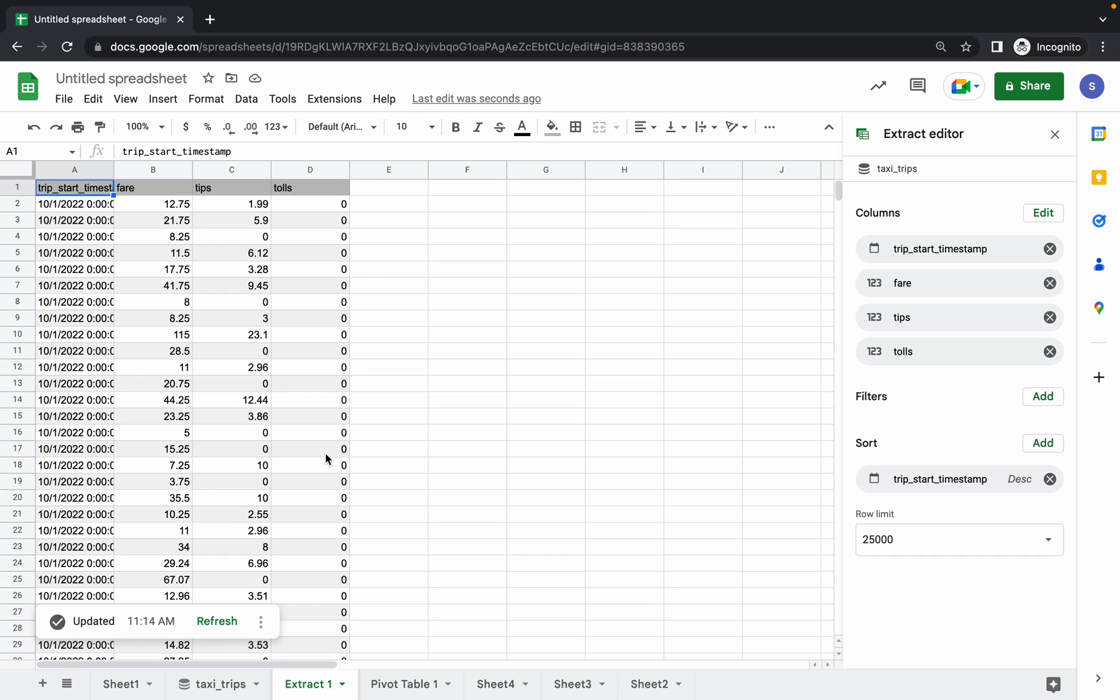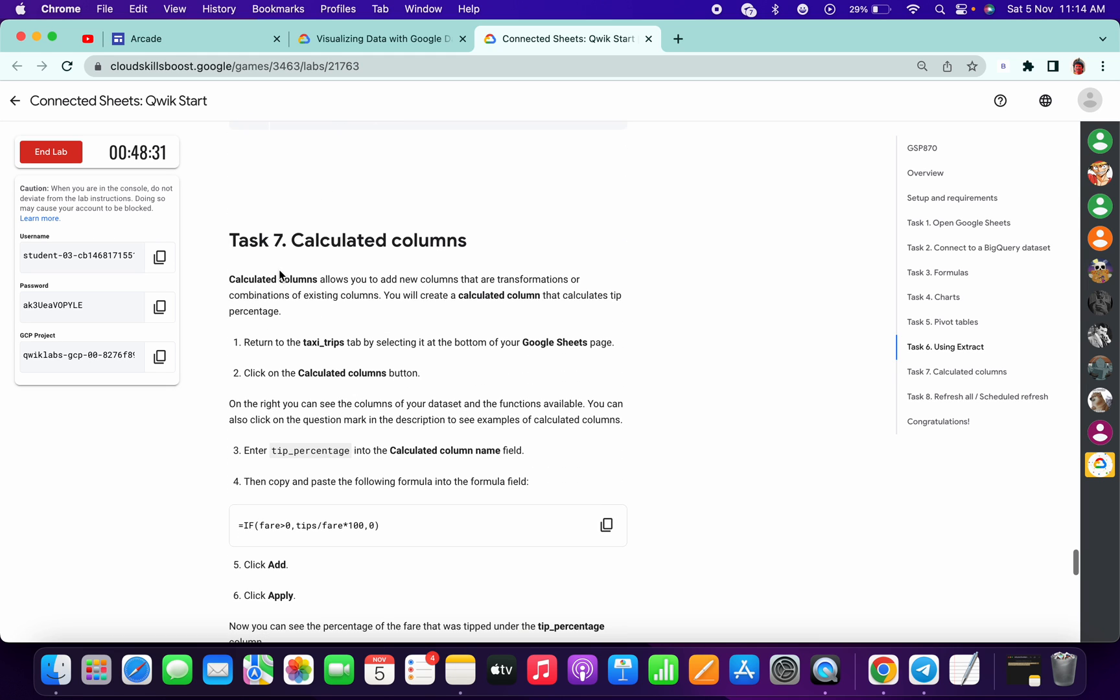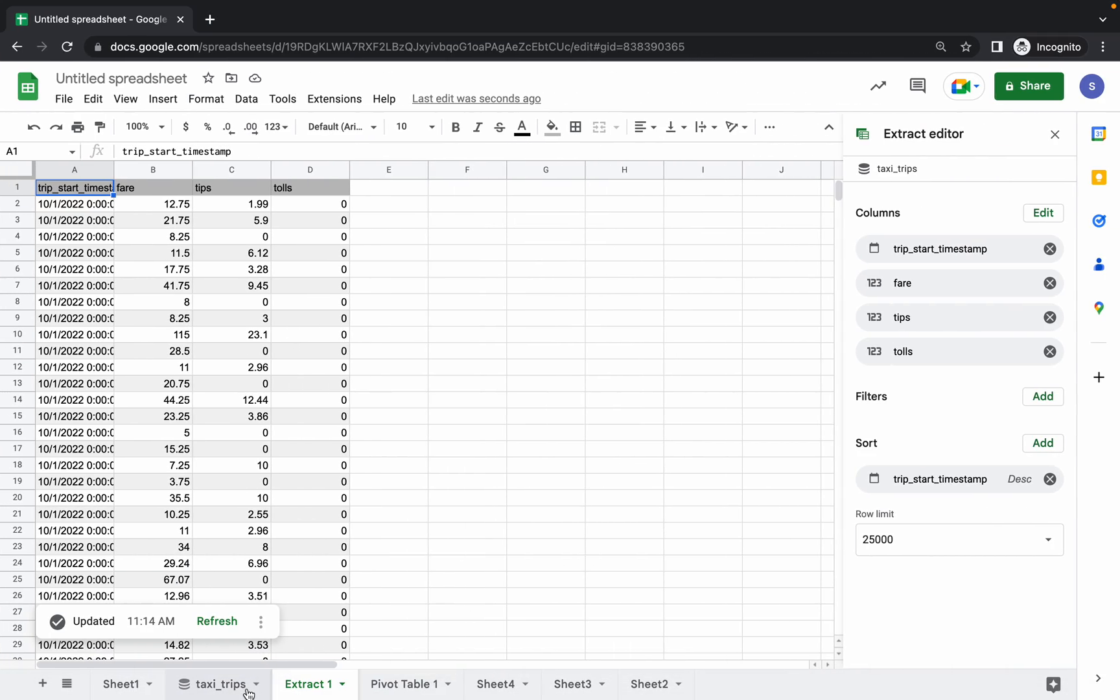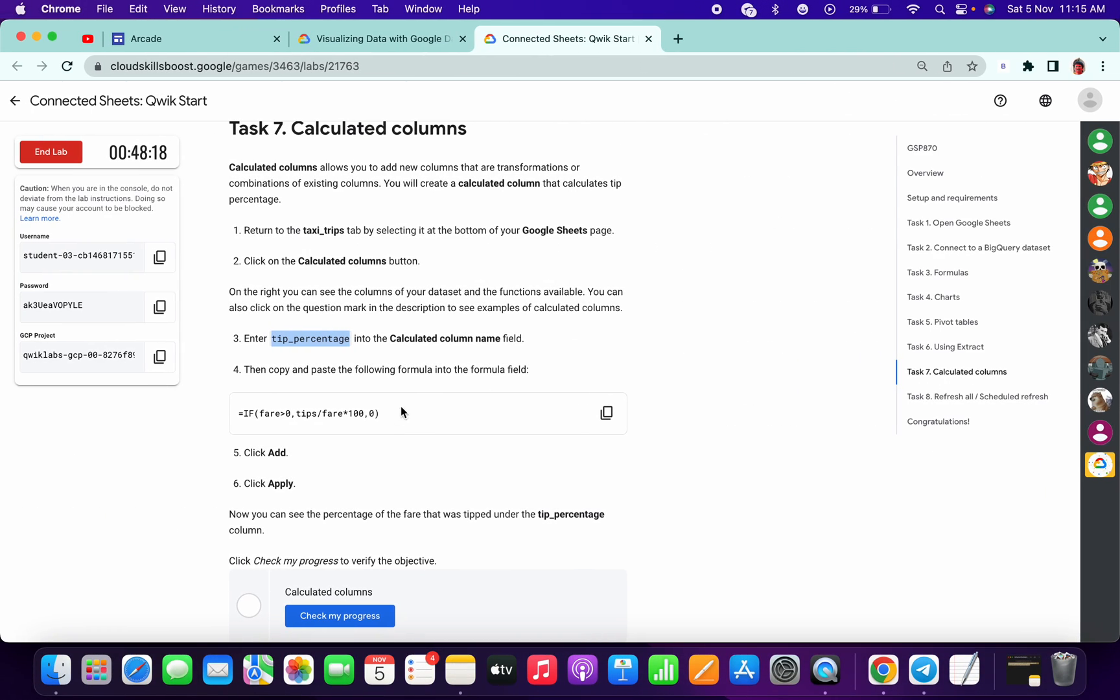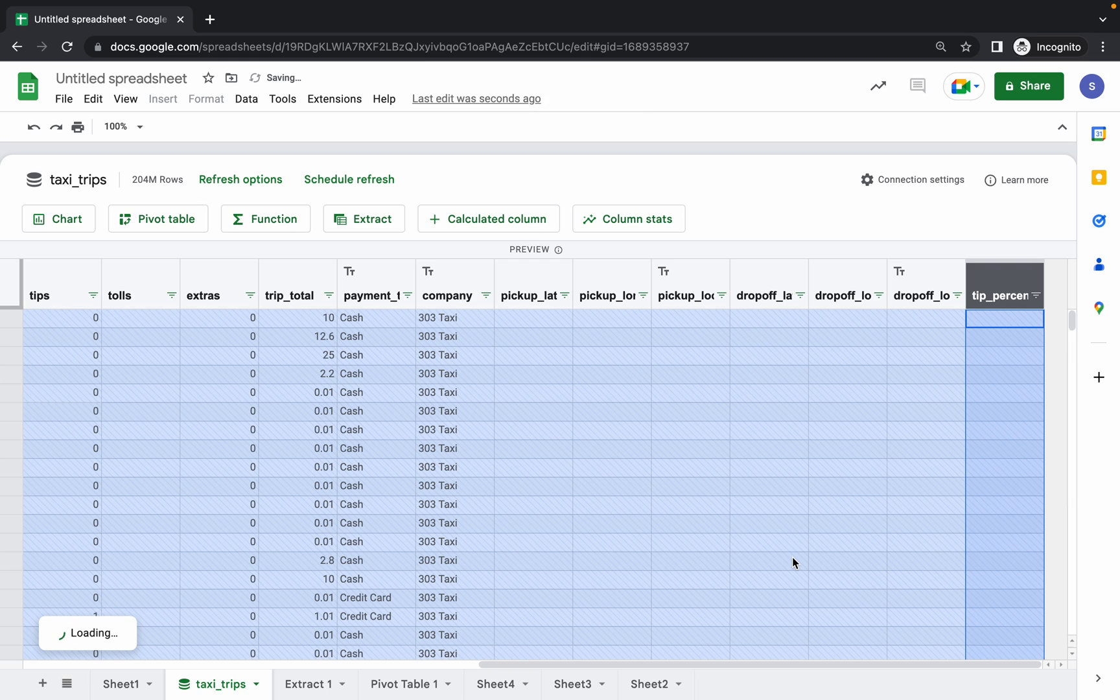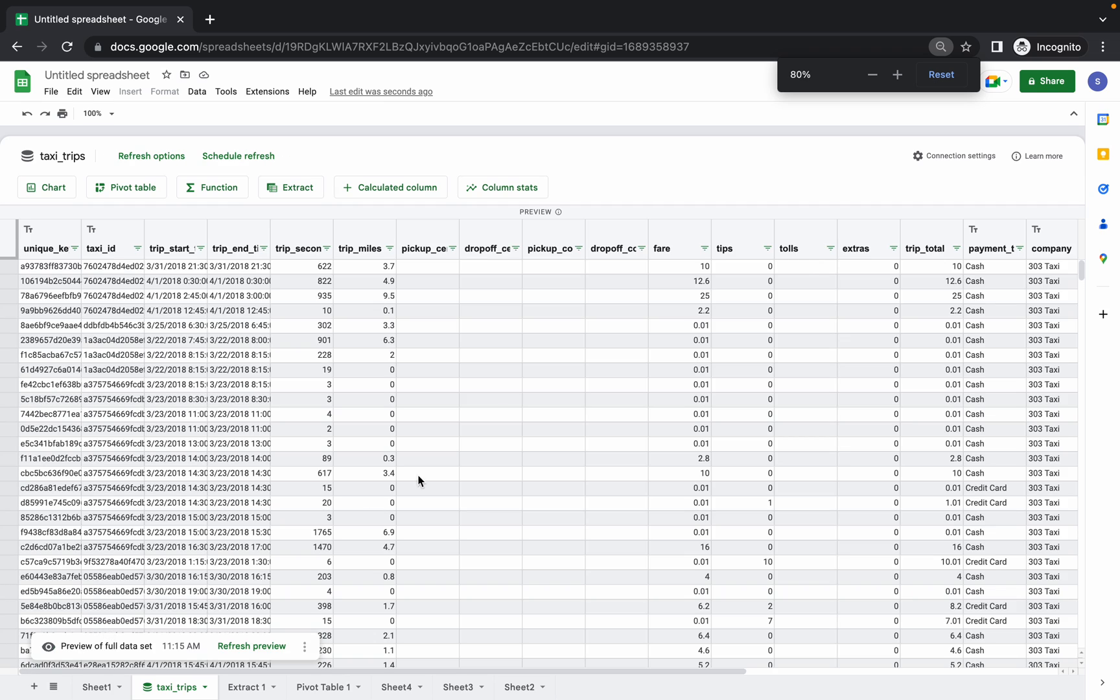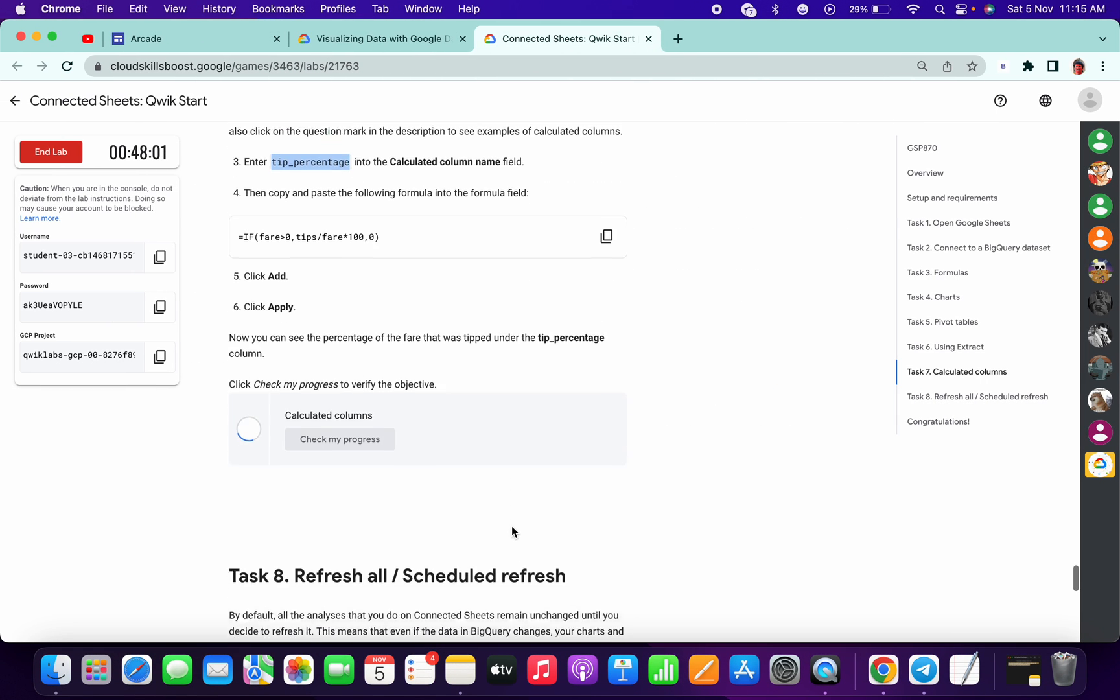And now check for the score. The final task is quite easy. Copy first the tip percent, the tip percentage. Go to your taxi tips, calculate column, enter here. Copy your formula, paste over here, and click on Add. Click on Apply, and you will see this kind of output. Just check the score for last task.